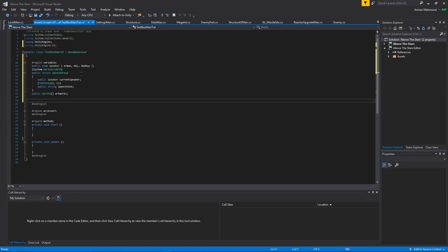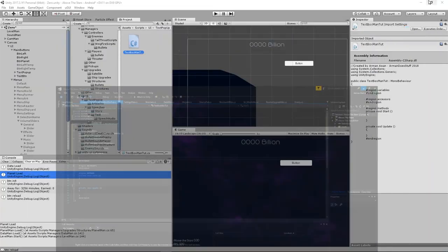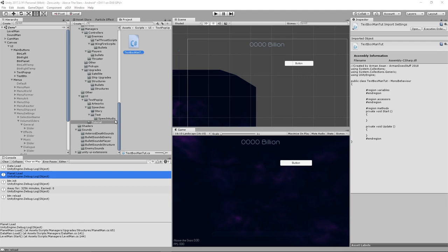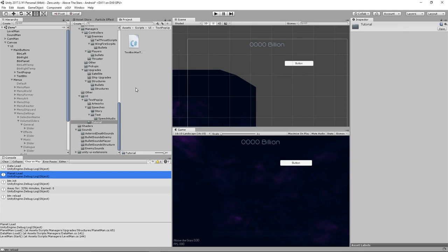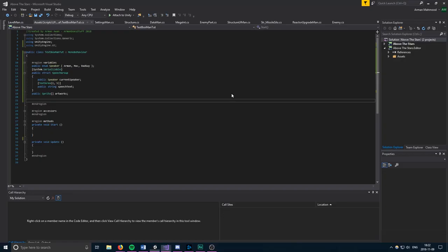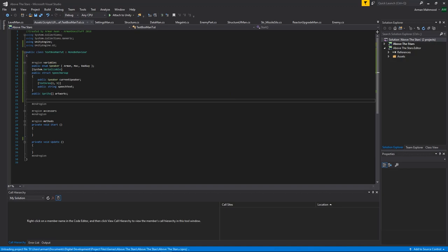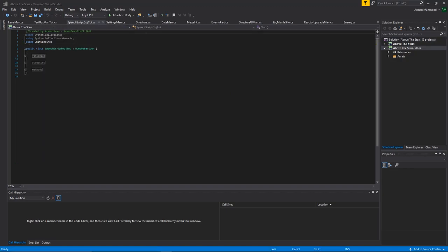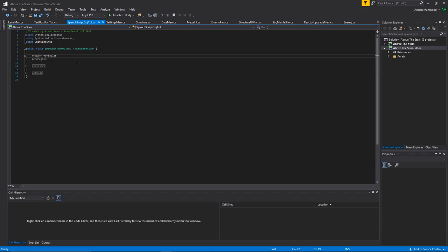We're going to do this with scriptable objects — I'm not sure it's the best use of scriptable objects, but it's the way I went with it and I've never really used scriptable objects before, so it was an interesting excursion into that. We'll just call this SpeechScriptObjectTut. Once this reloads we can drag it over — again this is a strange way of doing it.